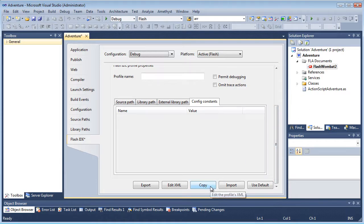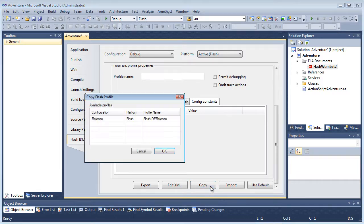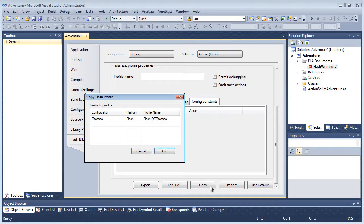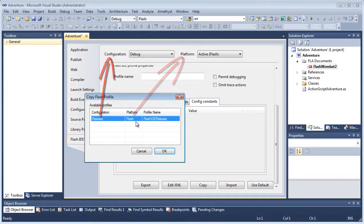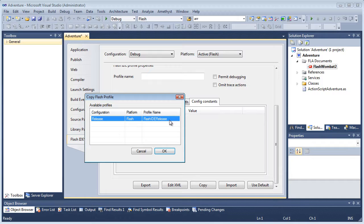And to copy Flash profiles from one configuration to another, I just click the Copy button. If I'd created several profiles, all the available names would now be shown here. These show the name of the build configuration, here that's release, and its platform, here that's Flash. And these both correspond to the Visual Studio build configurations. The final column shows the name of the Flash profile.